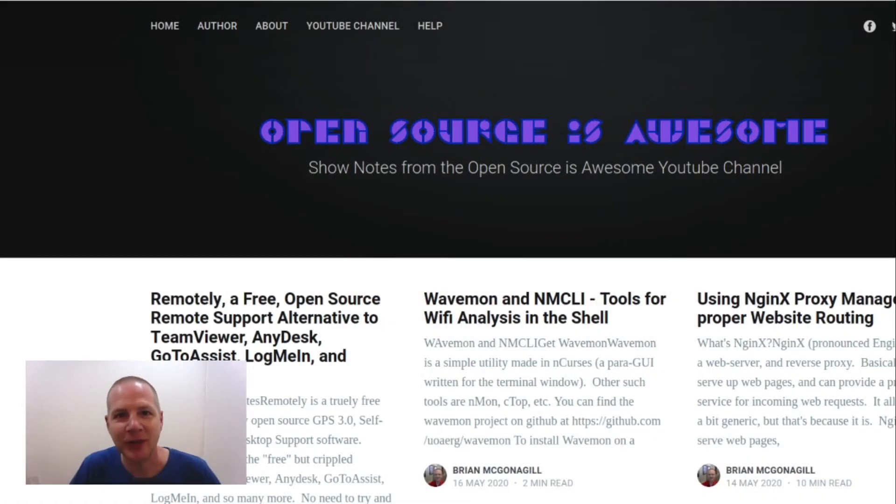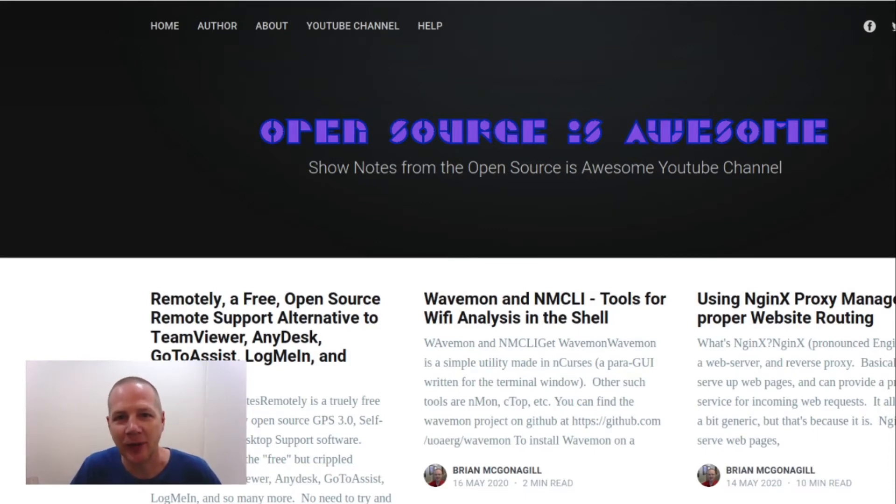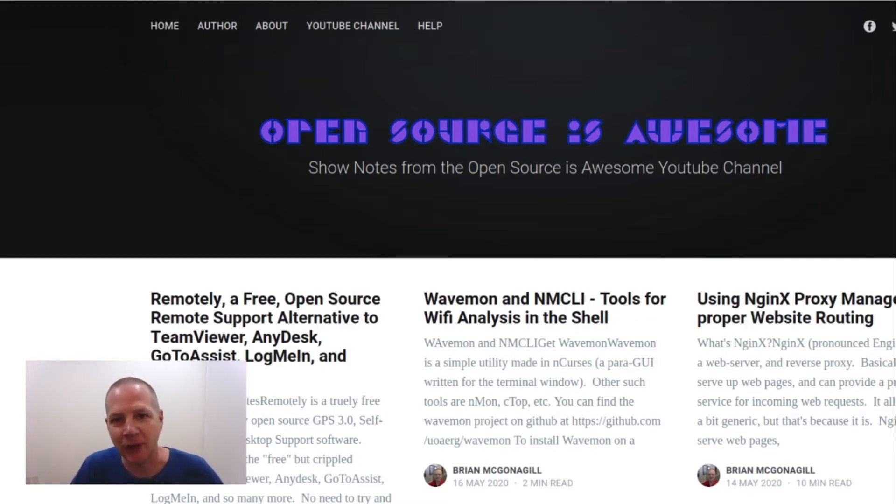Hey, it's your open source advocate and every week I bring you new open source self-hosted software that is absolutely amazing. I hope you'll like, subscribe, and tell your friends about this channel so they can come along on the journey with us. Now let's get started.